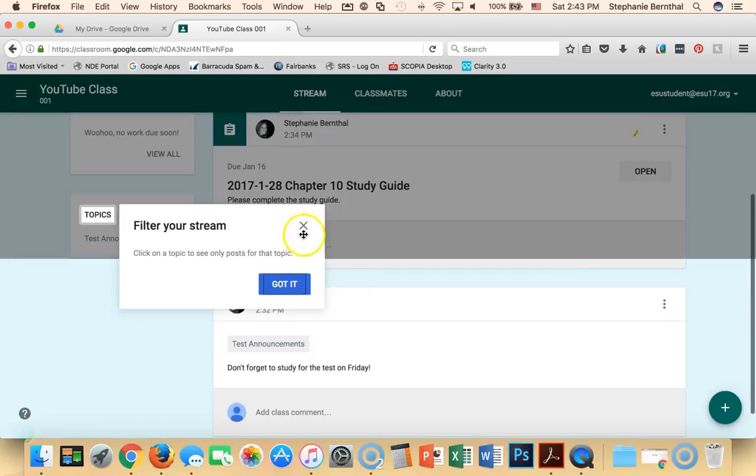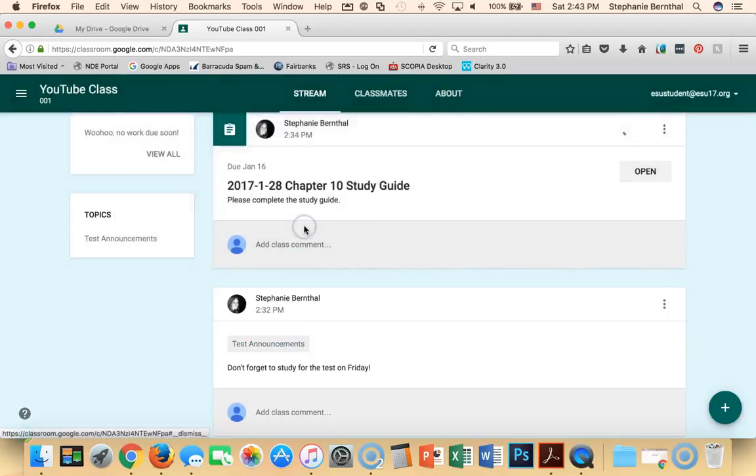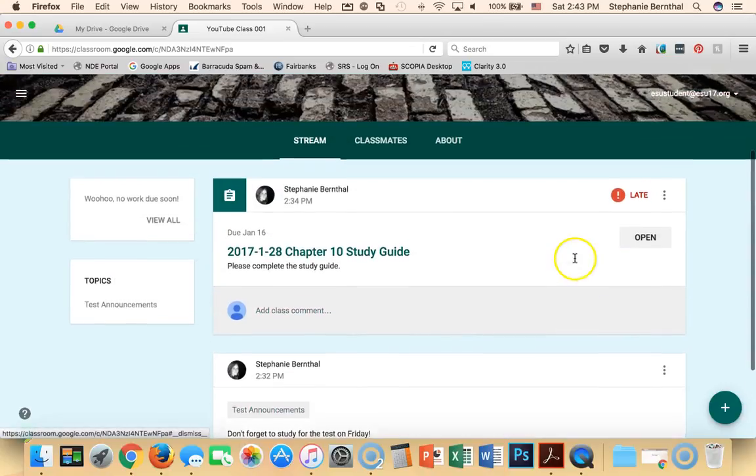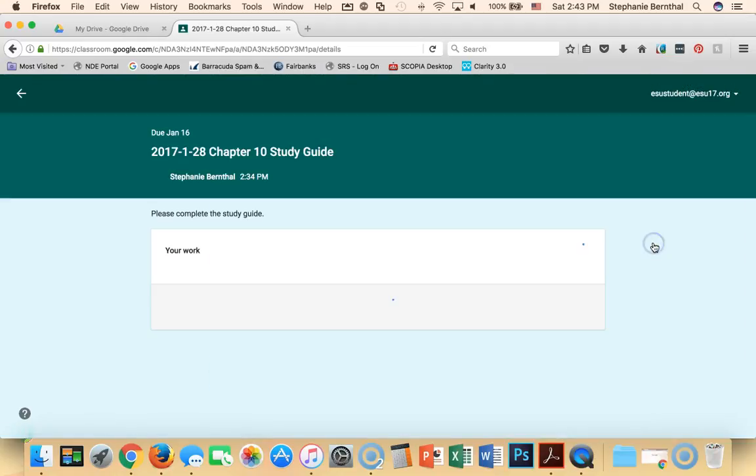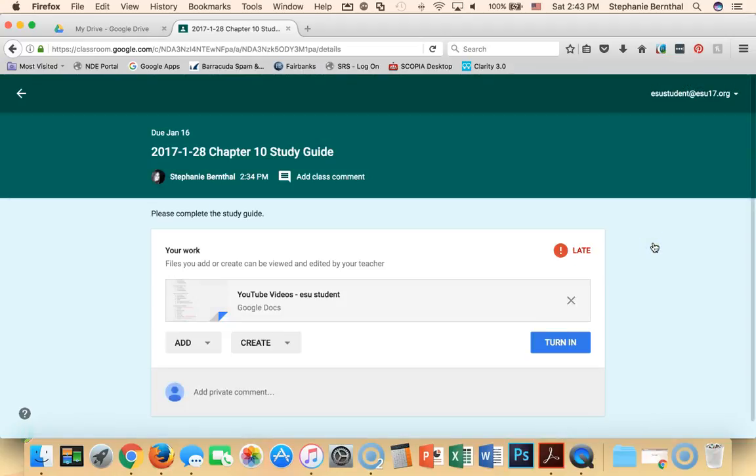And you can see that I automatically have the assignment right here. Uh oh, and it's late. It will tell you if it's late or if it's not done yet. So I'm going to open up my assignment.